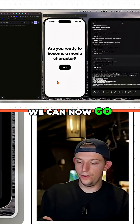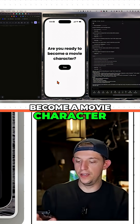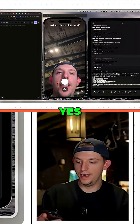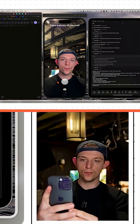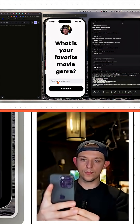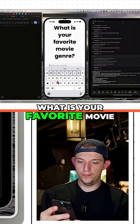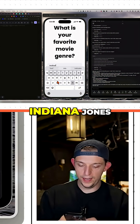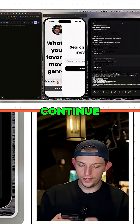We can now go to the app. Look at this — 'Are you ready to become a movie character?' Yes. 'What is your favorite movie?' Indiana Jones. Continue.